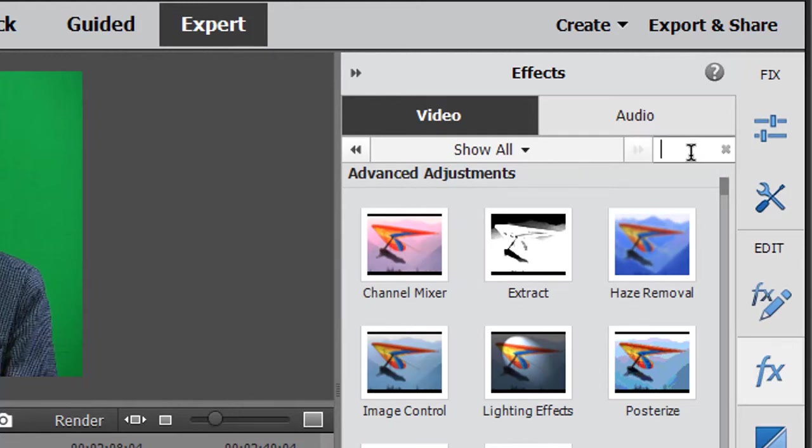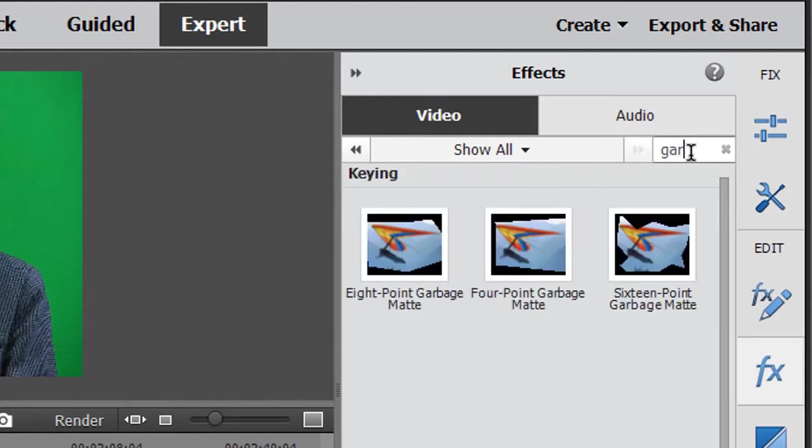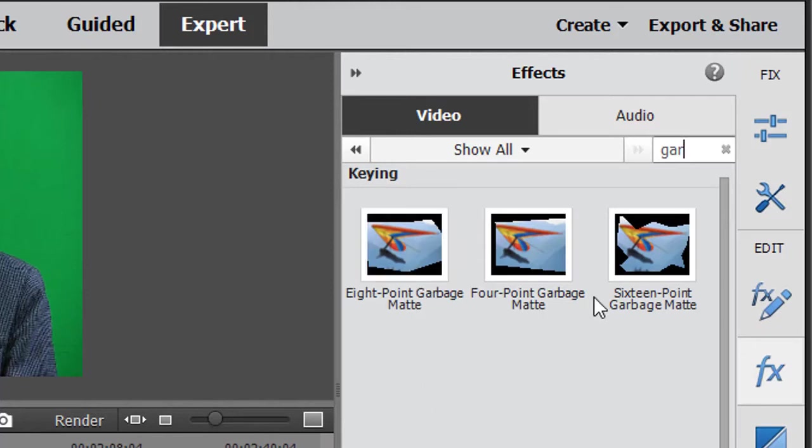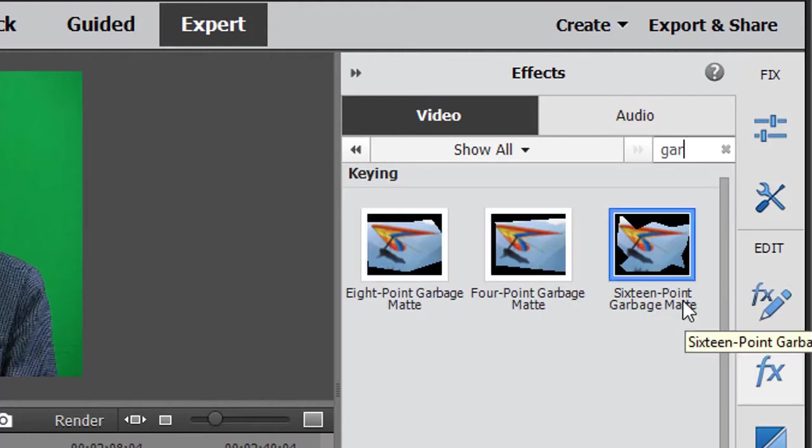I just type in GAR. Oh now I've got garbage. It's in the keying section. And I find that I have three variations of the garbage mat. I have an eight point, a four point, and a 16 point. Now what's the difference?